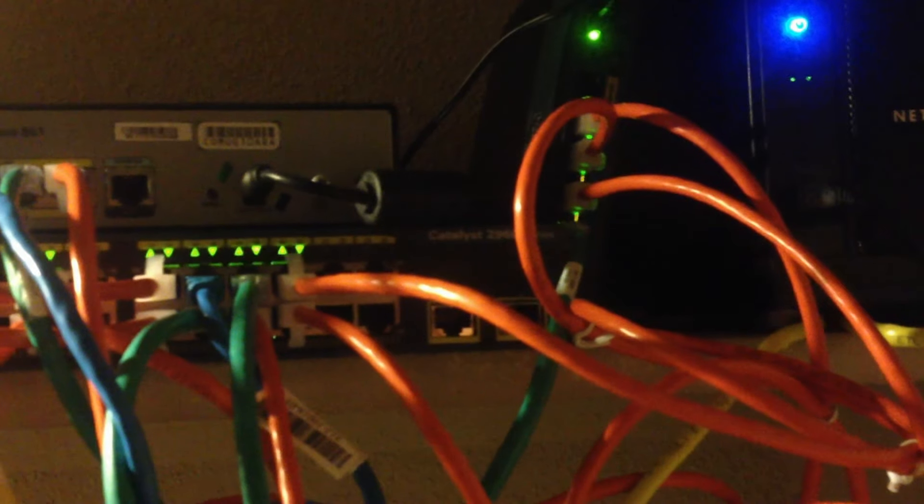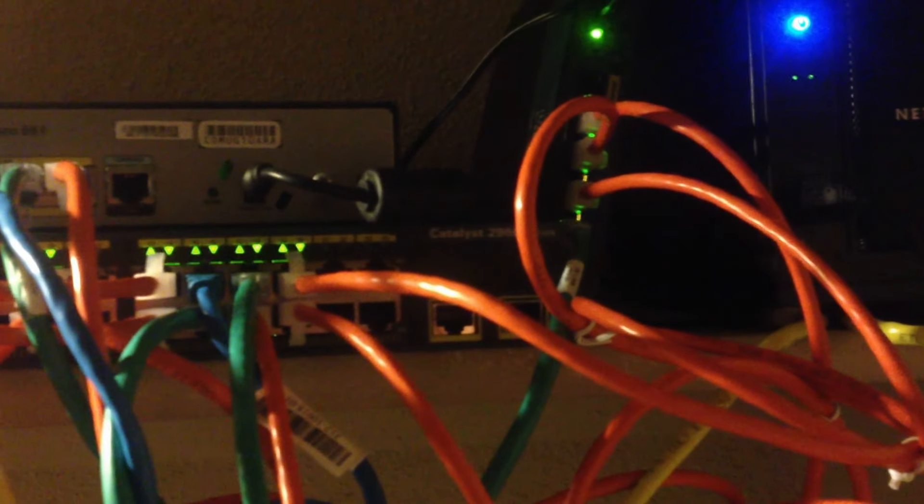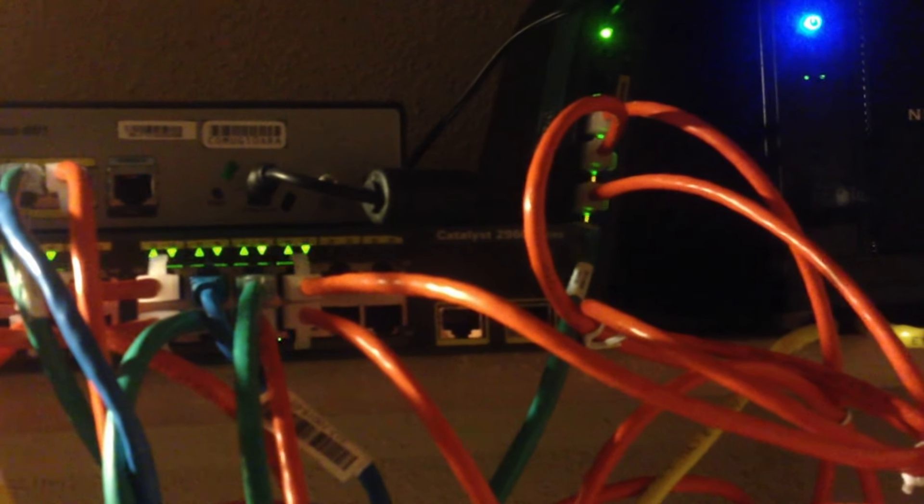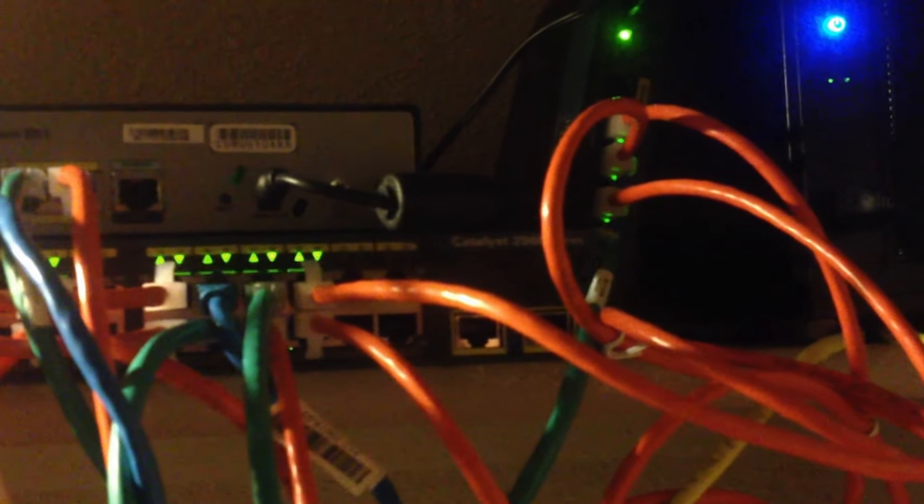Next to that Cisco wireless access point is my network attached storage, my Netgear NAS. It's got two hard drives, each one terabyte apiece. They're both in RAID 1, which basically means they duplicate each other constantly. So if one drive should fail, the other one still has the data on it.